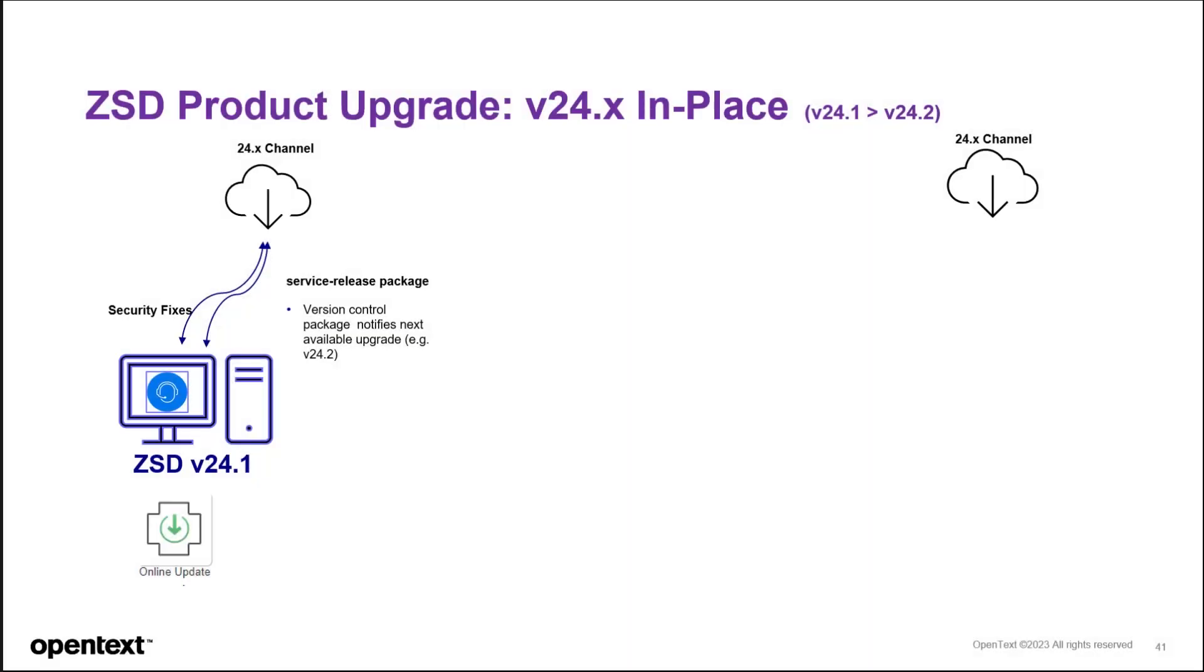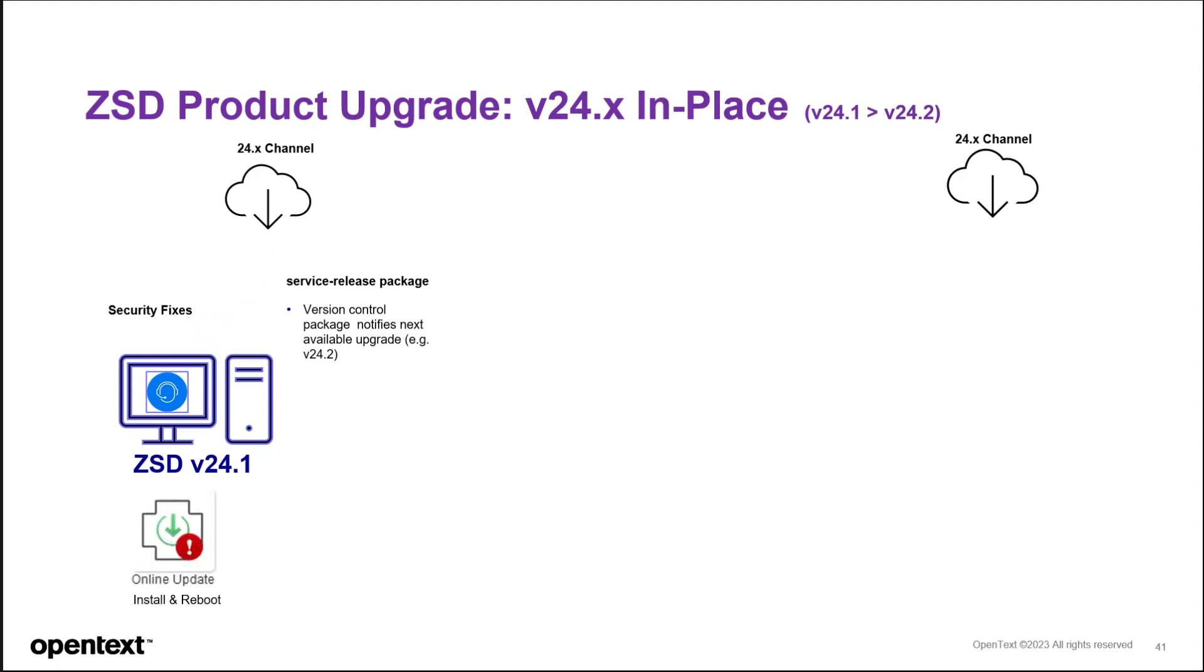Here's a visual on the upgrade from 24.1 to 24.2. Currently, it resides in the 24.x channel. It's version 24.1. You get security fixes. You get the service release package that are all in the online update. When 24.2 comes out, you'll see a red exclamation point.